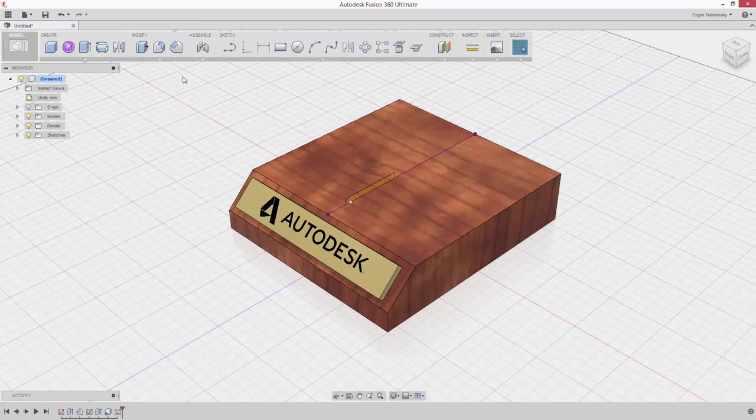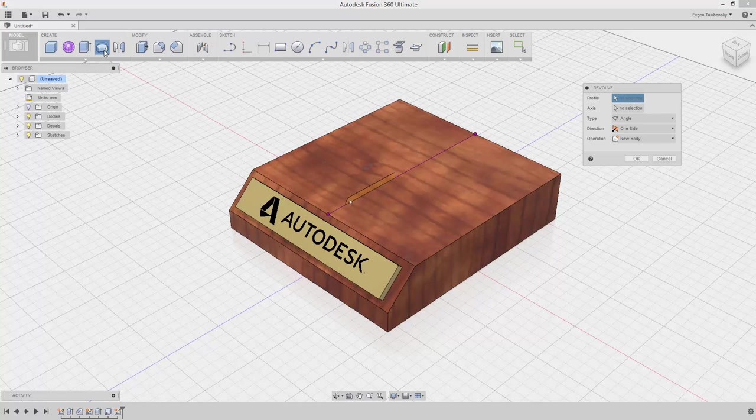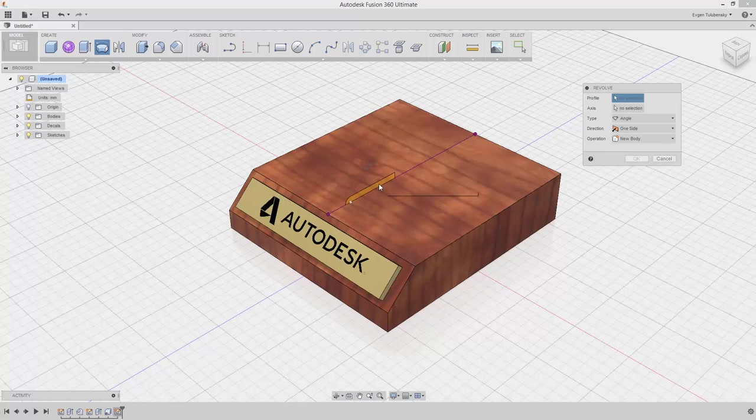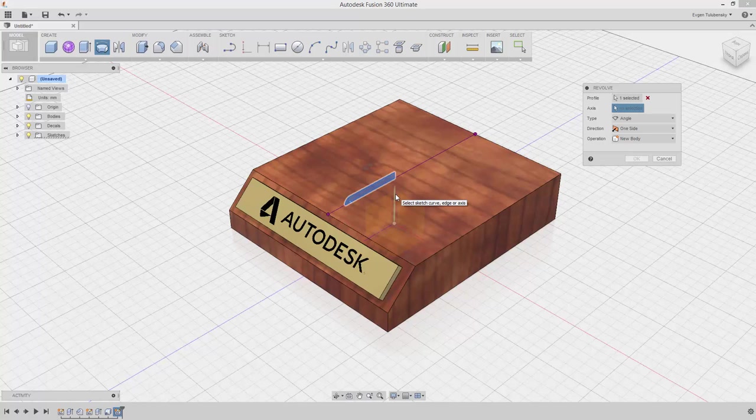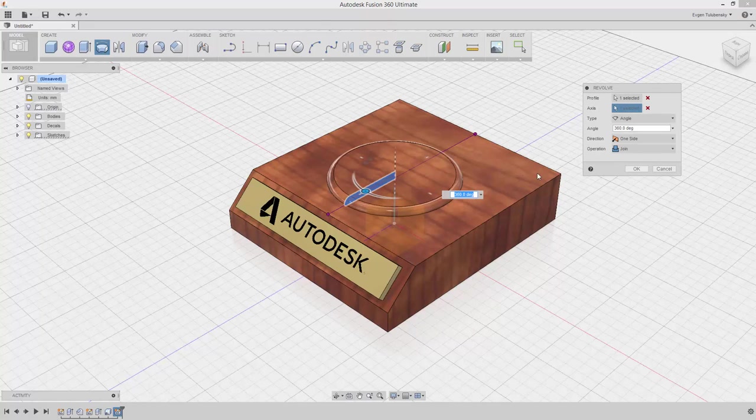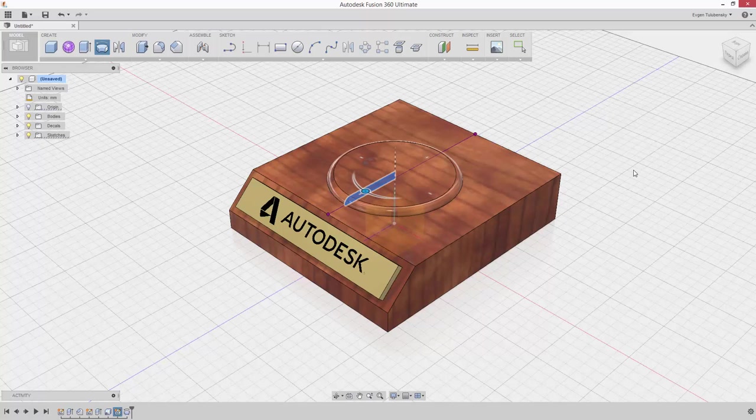Select the Revolve command from the Create drop-down menu. Select the sketch and select Vertical Axis as input as shown. The command will rotate the sketch profile around the axis. Make sure that Join to option is selected. Click OK.